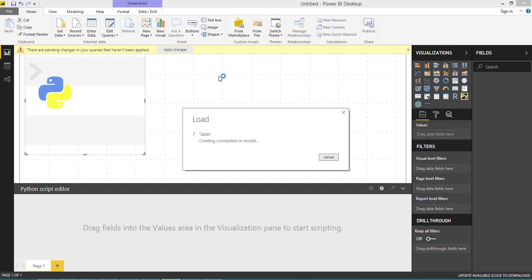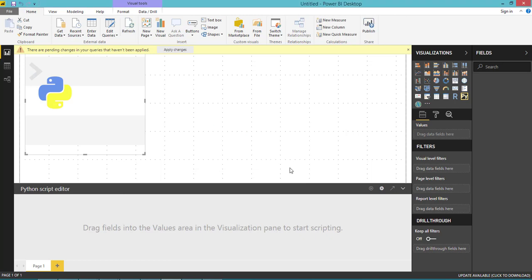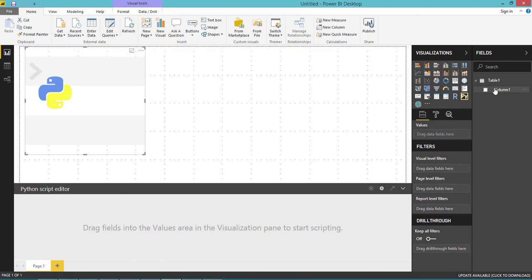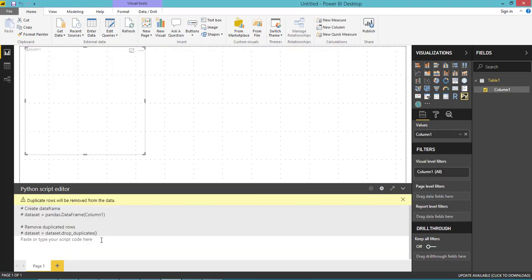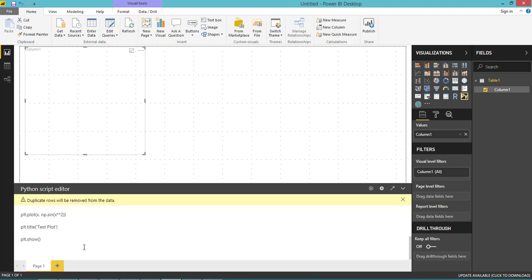We're just going to reference this table, but we're going to hard code our sample code. Let's choose this column. Once you have selected this column, you can see that the code editor has been enabled. Here you can paste your code.